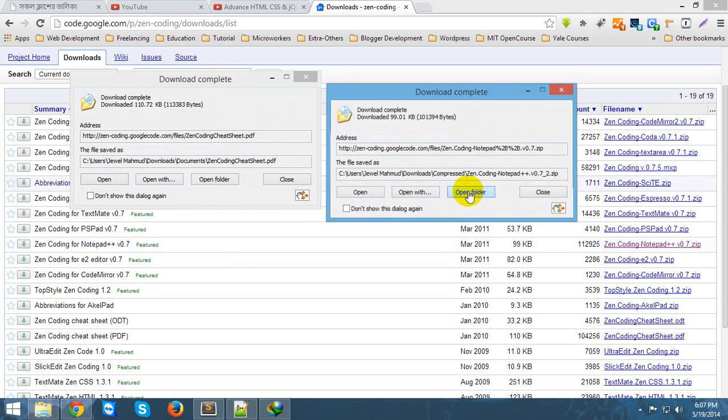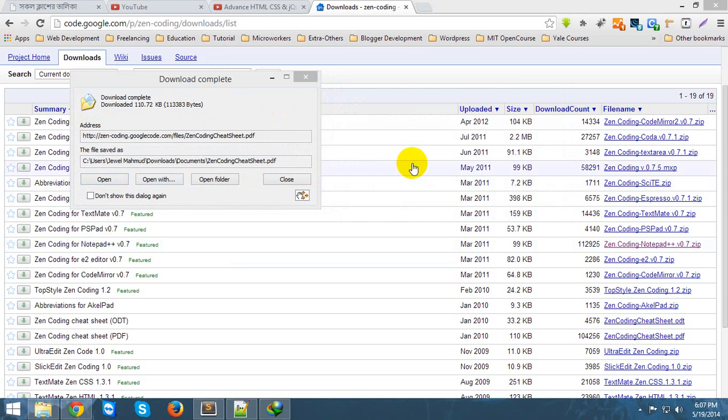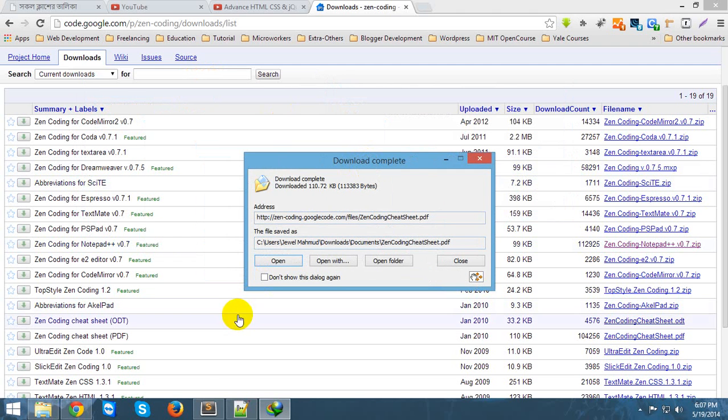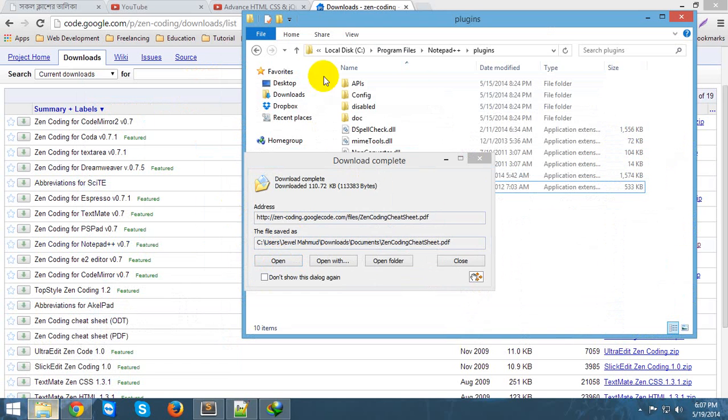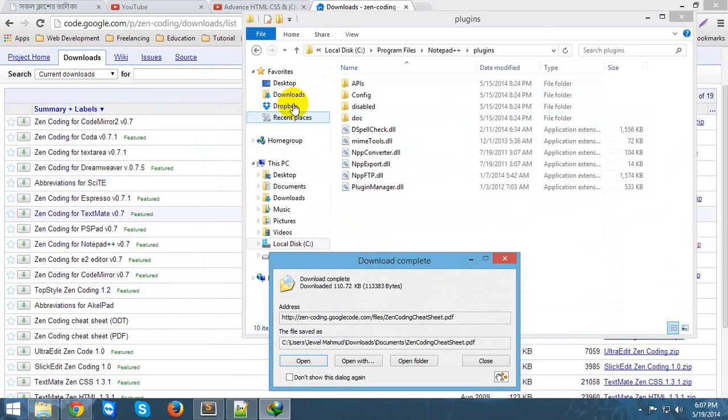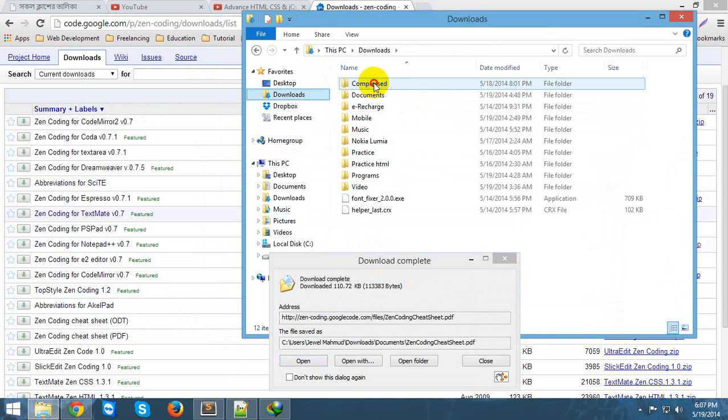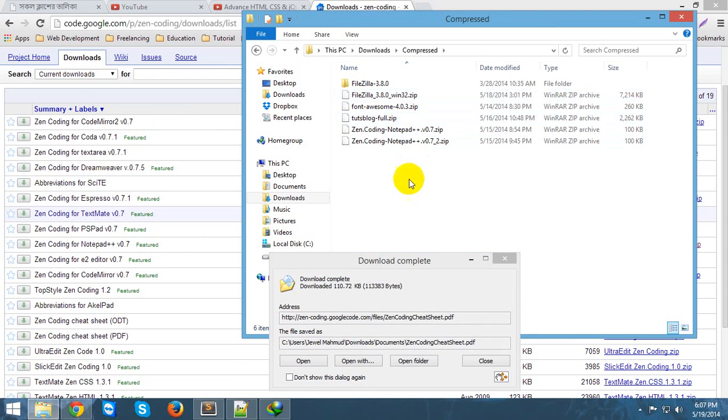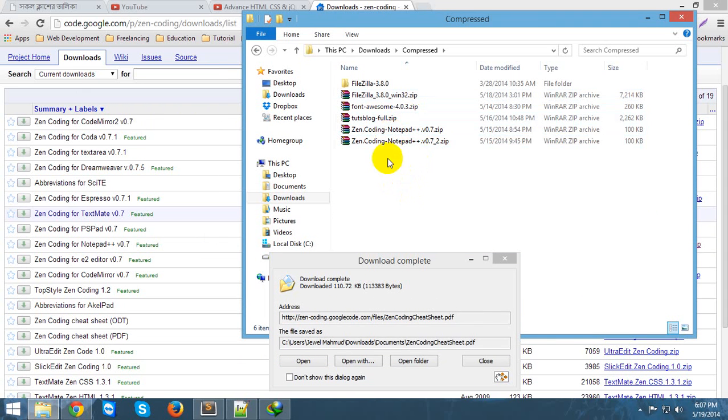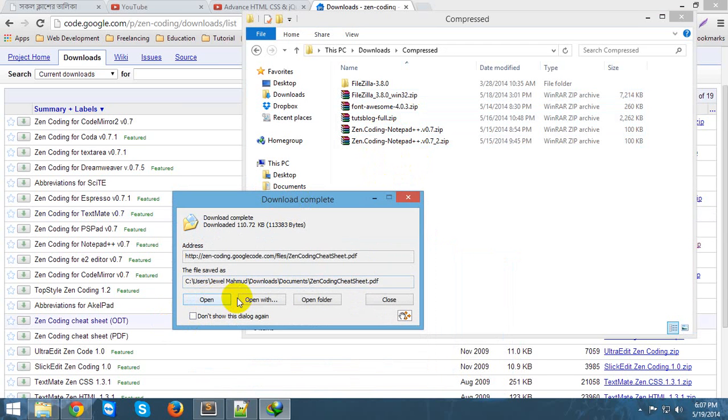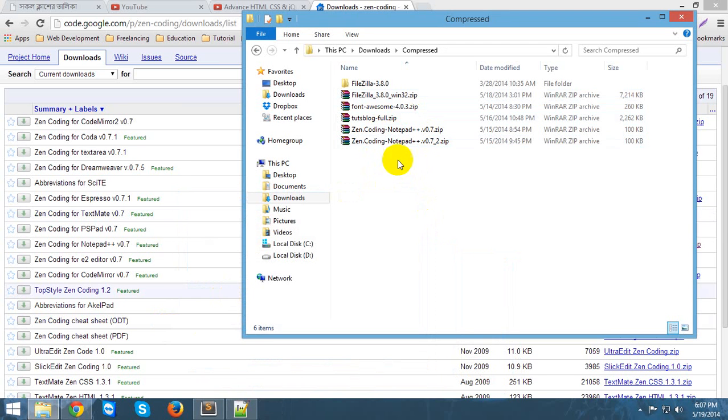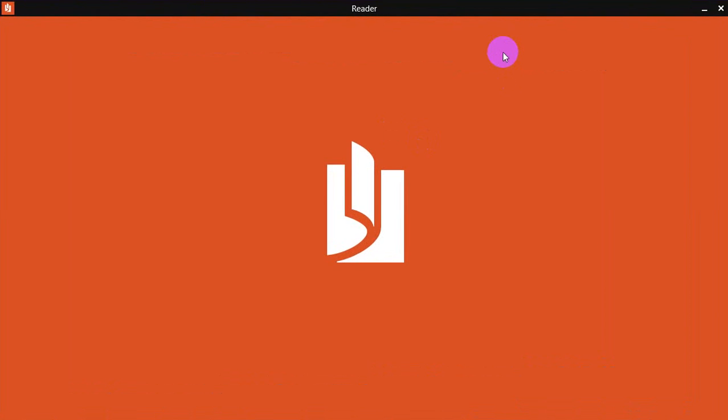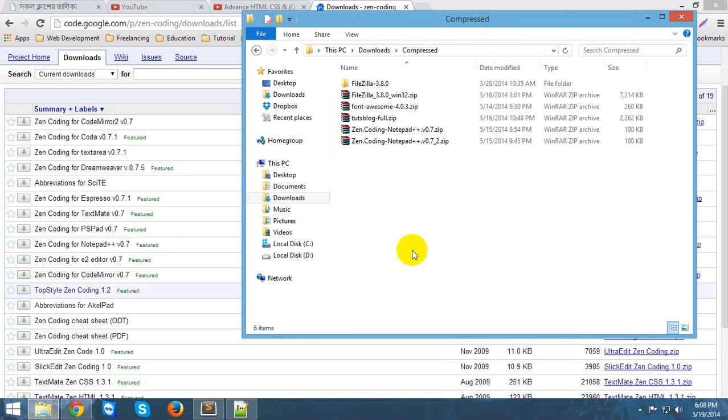I'm going to open this. This is a zip file - the ZenCoding zip file. Unpress it. Yeah, ZenCoding. You can see here, ZenCoding. This is what I have downloaded. And this is the cheat sheet. Okay, I'm going to open this right now.